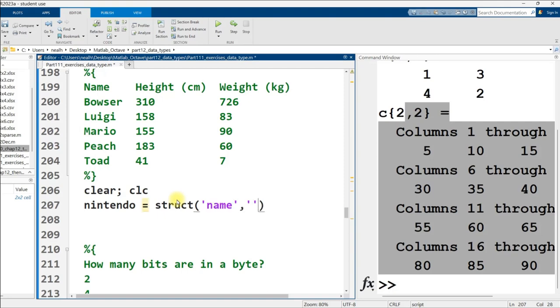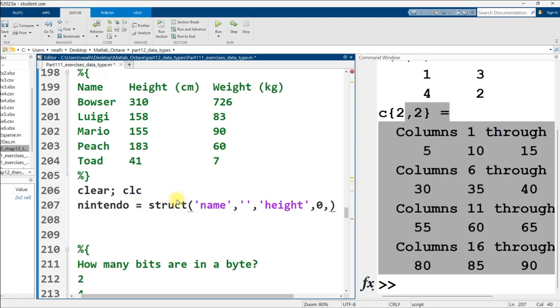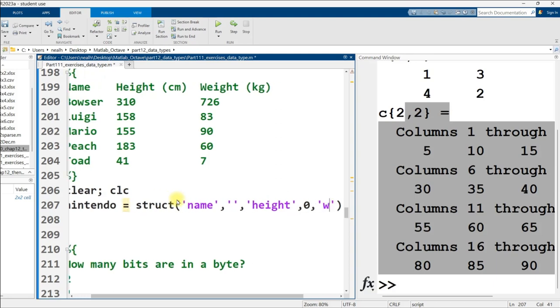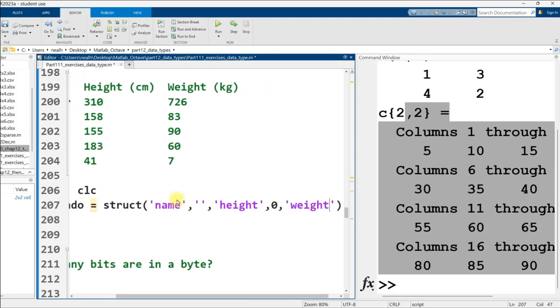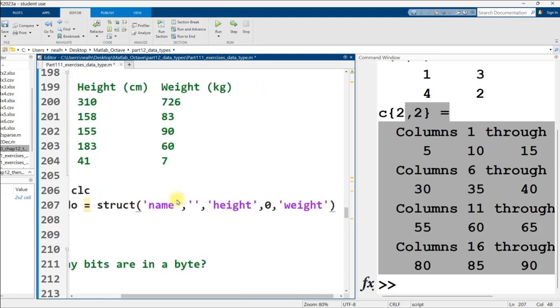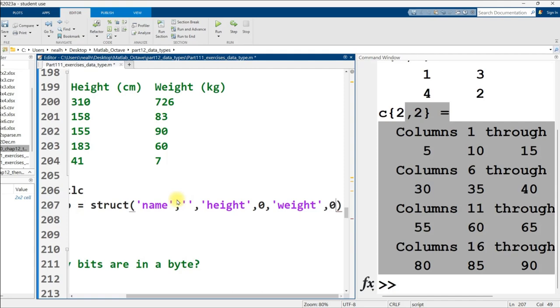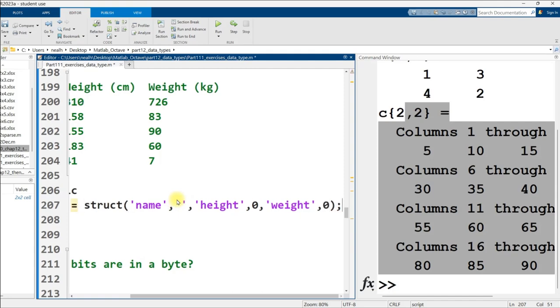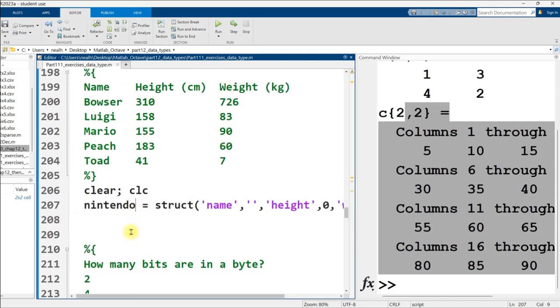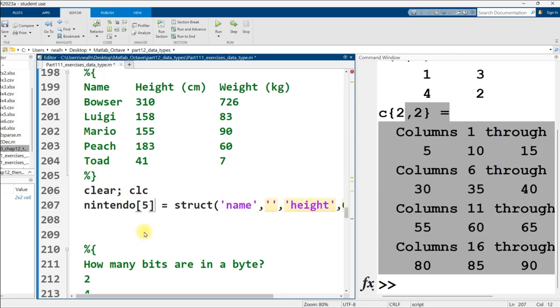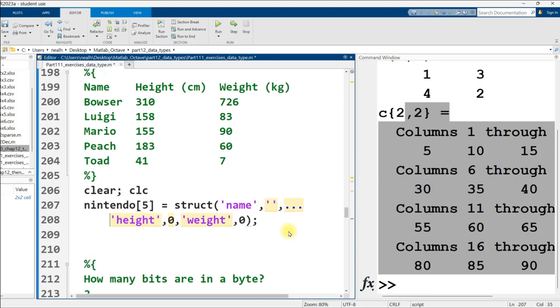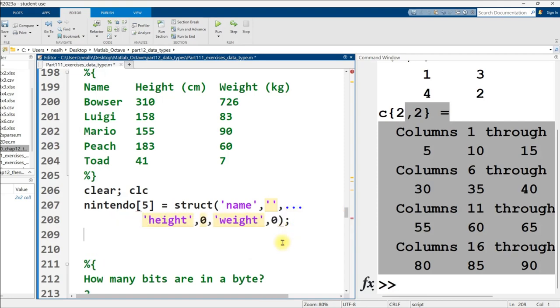And then we're going to display it all out with cell display. All right. There's hello, there's pi, there's our two by two magic matrix, and there's the multiples of five. Nice. Create a struct with fields name, height, weight, and put the info for a Nintendo character into it. If you're feeling ambitious, create a struct vector and put more than one in it. All right. So here are some Nintendo characters with their names, heights, and weights.